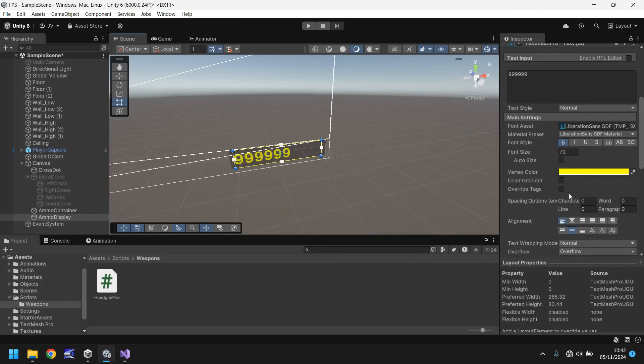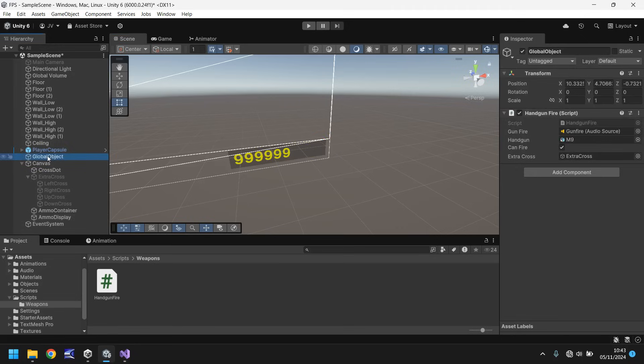Don't worry too much about fonts. We are going to get to fonts a little later on in this series. So for me that'll do just fine. Now the key to all of this is having a script which is like a globalized script that contains information on ammo. So for example on the global object itself we have our handgun fire script. We can also use that object to contain a global ammo script and that's what we're going to do.